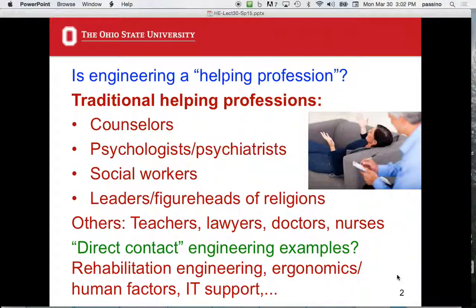Also traditionally included in the helping professions are religious leaders — in Christianity, a minister or priest; in Islam, an imam; in Hinduism, a guru. Those are typically the people doing one-on-one helping. But other professions are also referred to as helping professions: teachers, lawyers, doctors, nurses, and more.